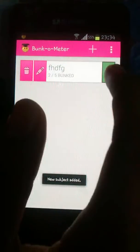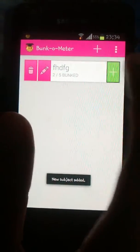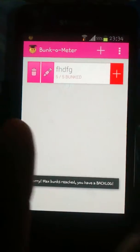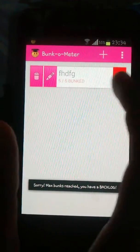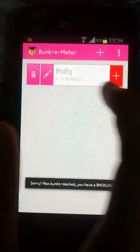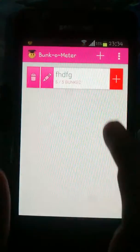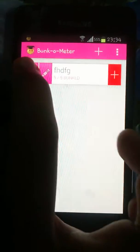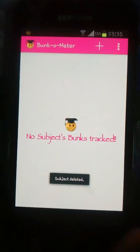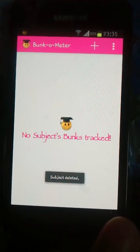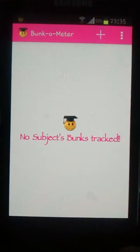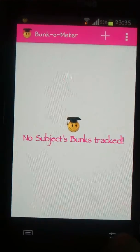With this button we can add to the bunk count. When the maximum bunk limit has been reached, it shows red. We can delete using this button, and there was also an edit option. So we will move to our last feature.